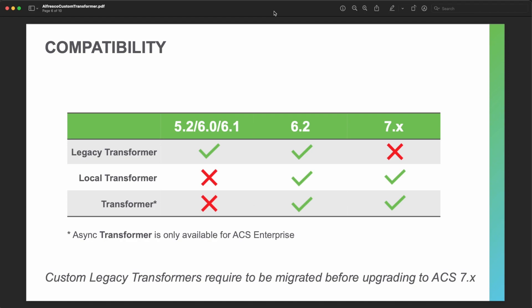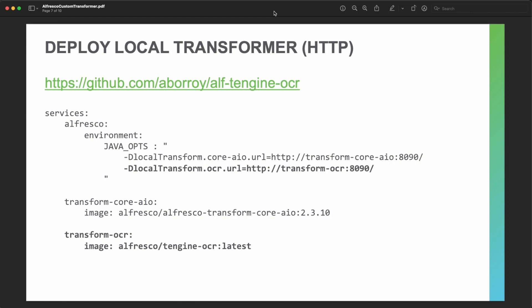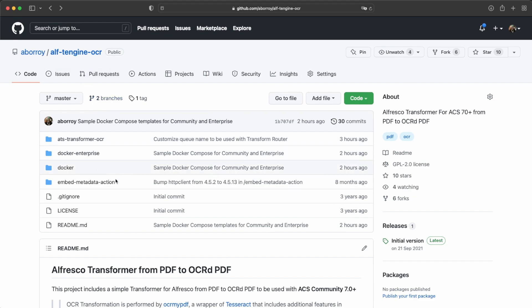Let's move on to the demo to see how the implementation of local transformers and asynchronous transformers can be done. We are focusing on the sample project called ALFT Engine OCR. This project is available on GitHub — you have all the source code — and it provides an OCR transformation for documents including PDF images, extracting the text with this approach.